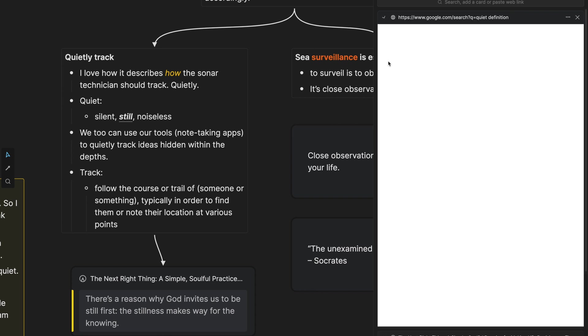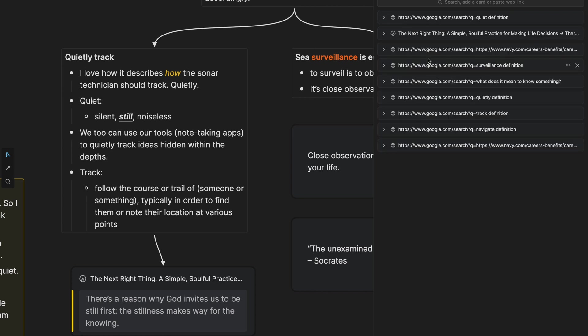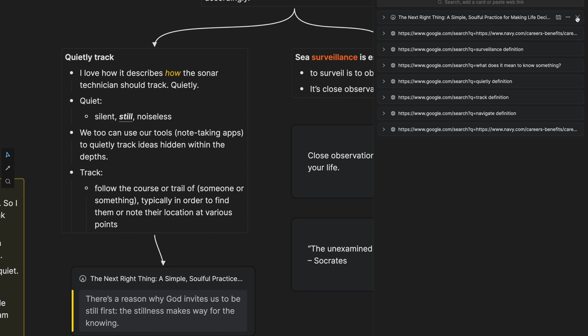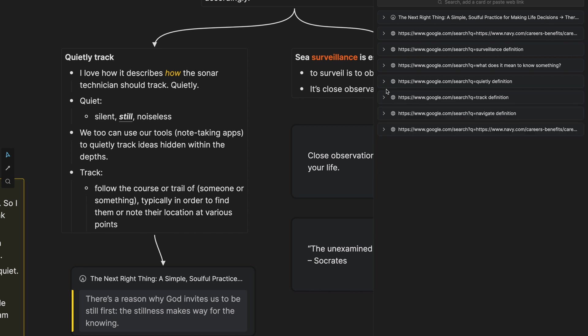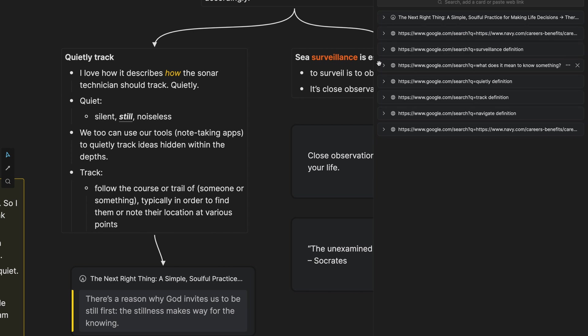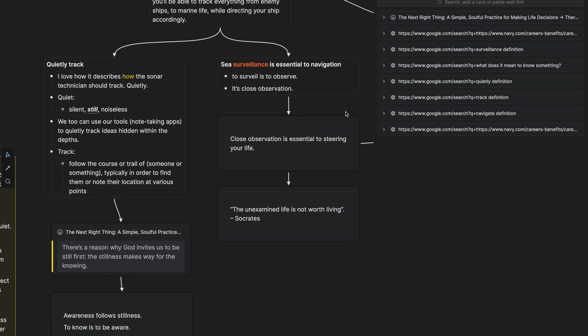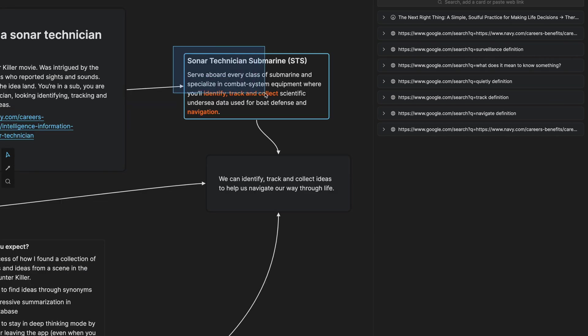And I can close each of these searches. I can also get rid of them as well. So I have all these searches that I don't necessarily have to start over. If I want to go back and look at the definition of quietly, or track or navigate, or if I want to look at this next right thing quote again, it's right there at my fingertips and I can keep these open as long as I need them while I am thinking through these ideas.